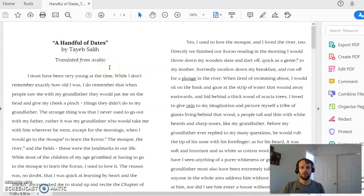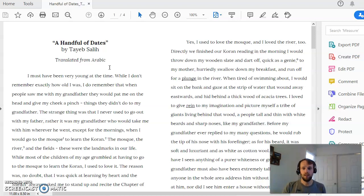All right, so figurative language in handful of dates. A little bit of background here.